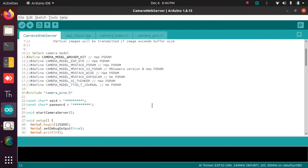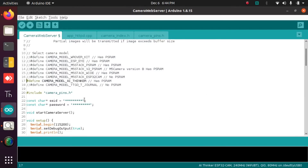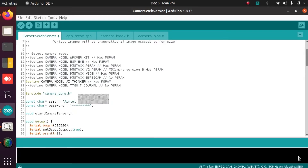Select your camera model. In my case it is AI Thinker, so uncomment that line. Then type in your Wi-Fi credentials — the SSID and password.